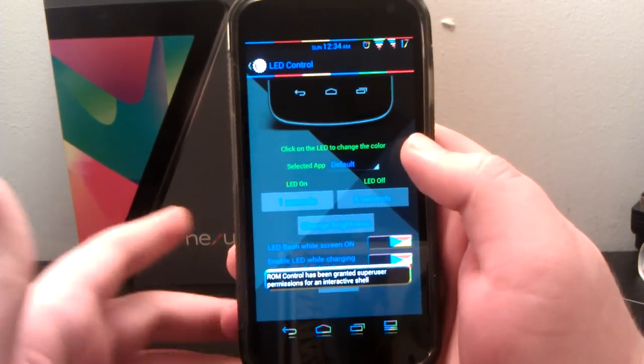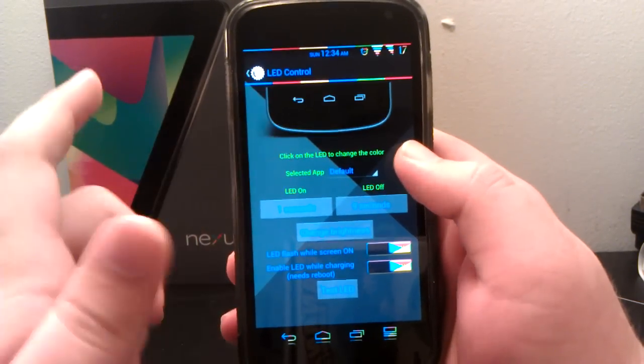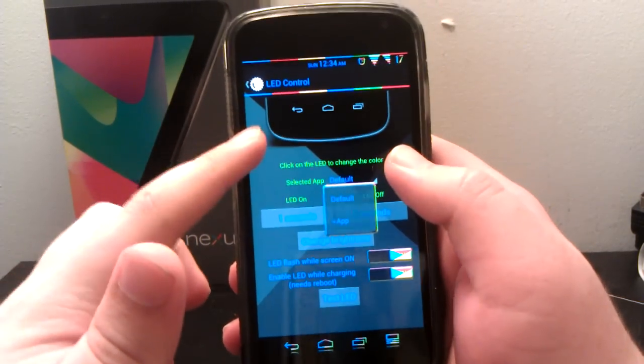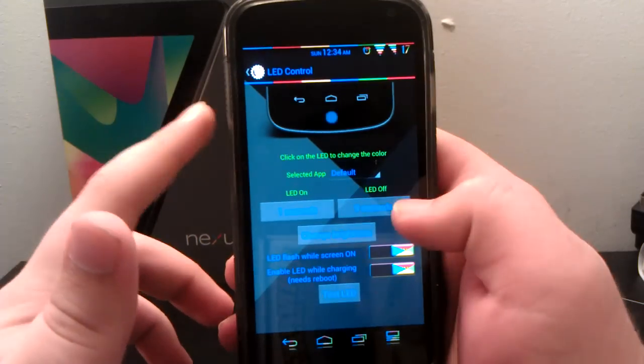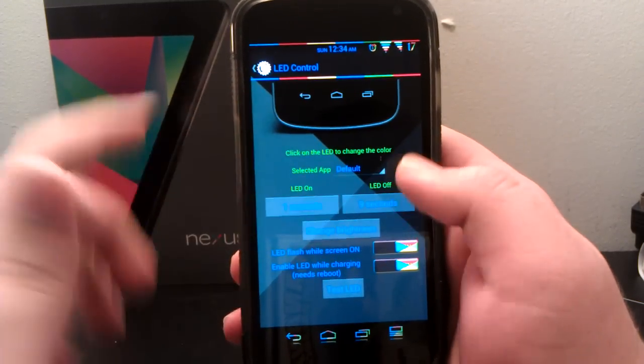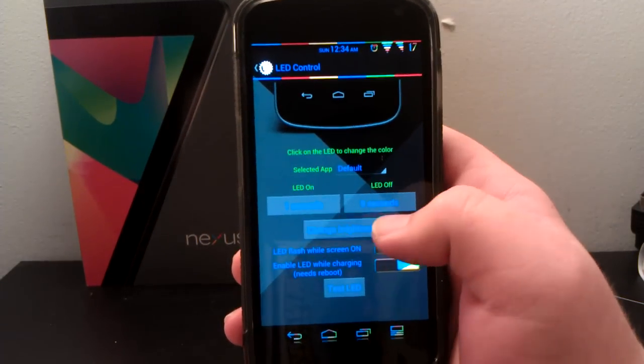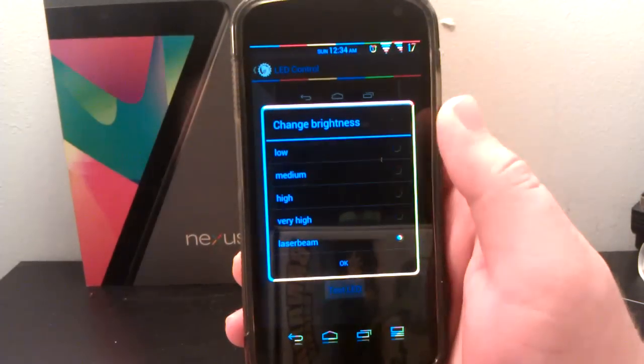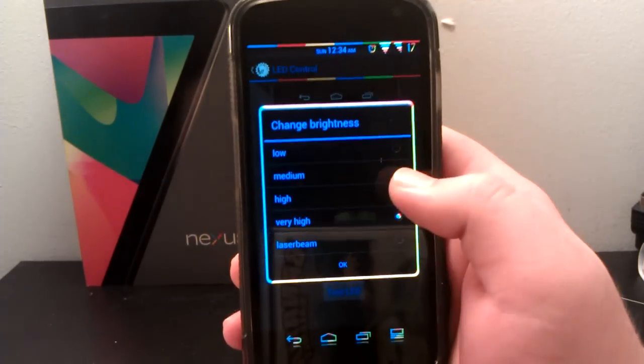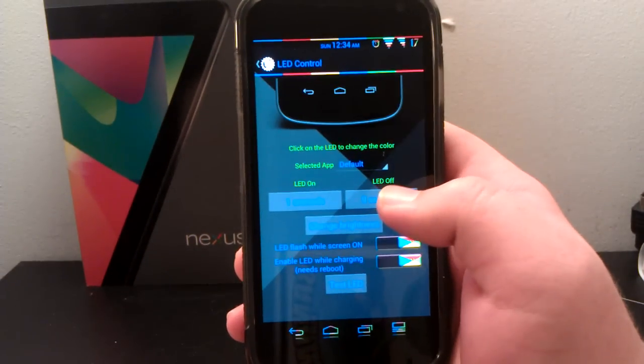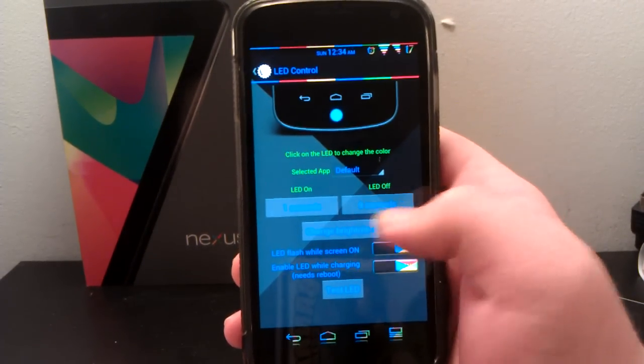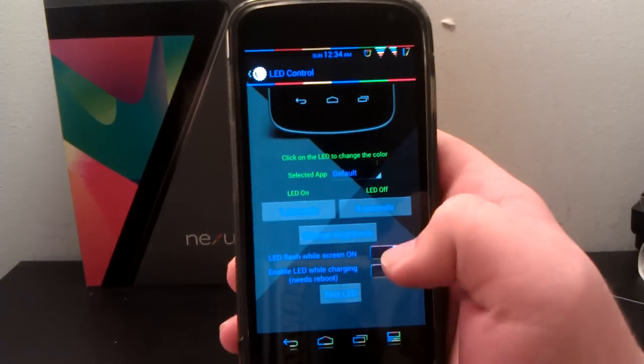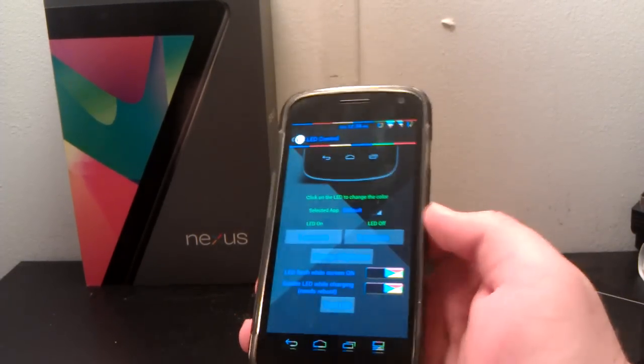Under LED, something that's new, besides changing the blinking color for a specific app and the delayed time that it blinks, the brightness of it. You can have it, I have mine Laser Beam. I should probably change that because it kills my battery a lot. You can have LED flash while screen is on, and enable LED while charging.